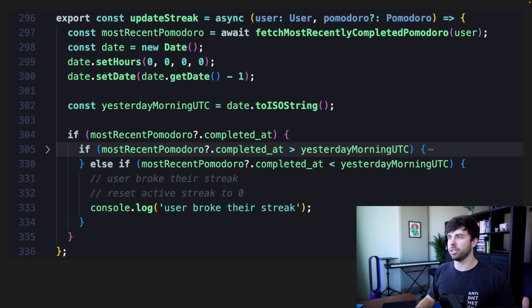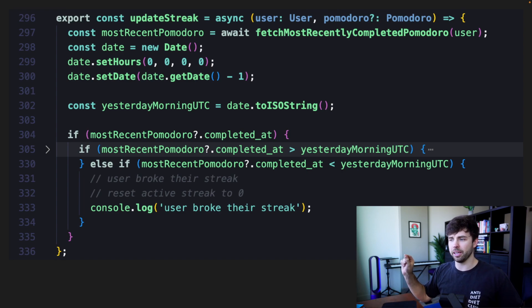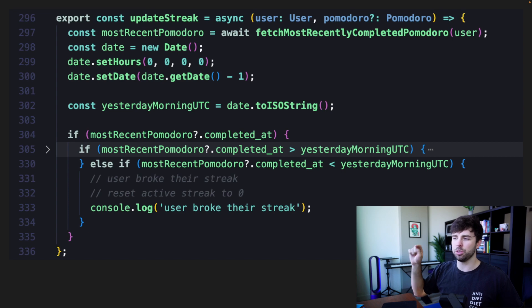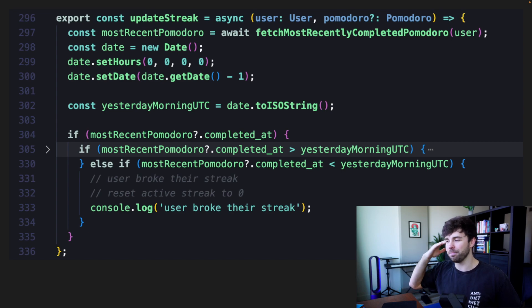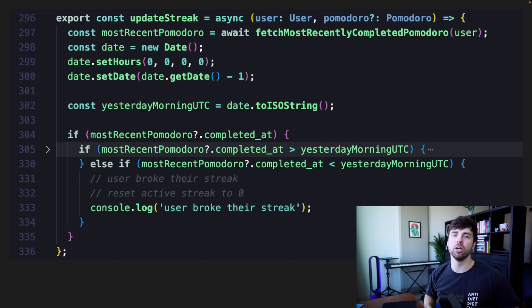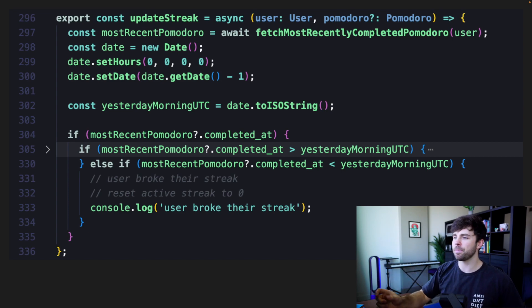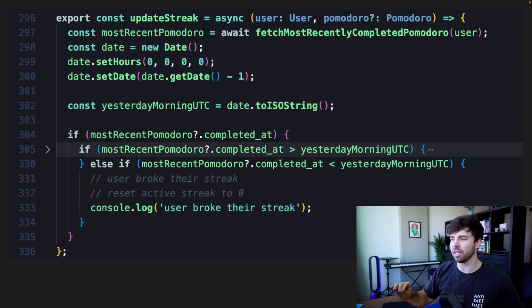Here we have the update streak function. A pro tip if you're working in a large codebase: on line 305 there's a little arrow that jumps down to line 330. Whenever I have a lot of information inside an if block, I'll hide everything in that if block until I need to access it. This keeps the code clean as I'm scanning for what I need to change. It summarizes what the function does and minimizes around 25 lines of logic in the middle of it.